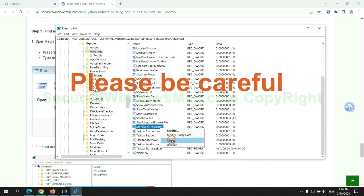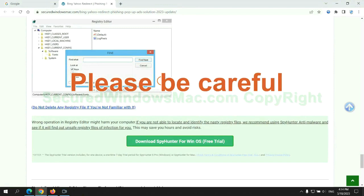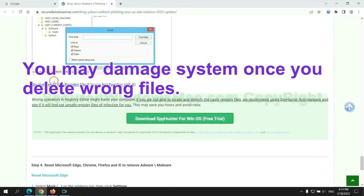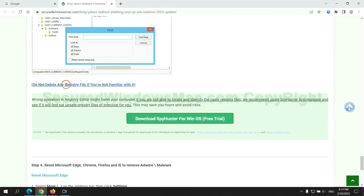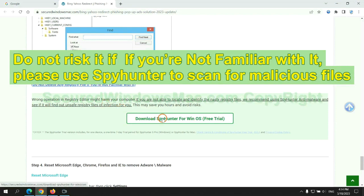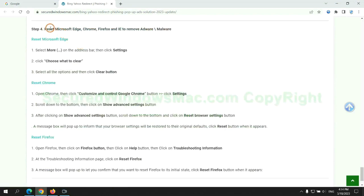Please be careful. You may damage the system once you delete wrong files. Do not risk it if you are not familiar with it. Please use SpyHunter to scan for malicious files.